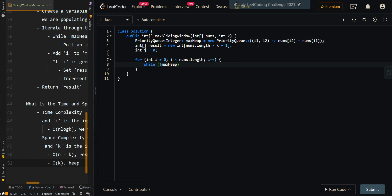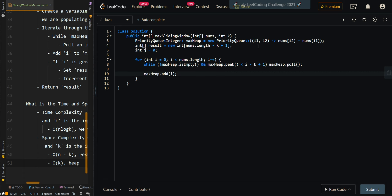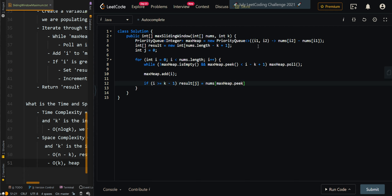So while max heap is not empty and max heap's peak is less than i minus k plus 1 — meaning it's out of range — we do max heap.poll() to remove it. Now we add the current index. Then if i is greater than or equal to k minus 1, this means we have a valid sliding window, and we can populate the current largest element into our results: nums[max heap.peek()]. Do not forget max heap holds the indices, that's why we need to do nums[max heap.peek()]. Then we post-increment j and return the results.